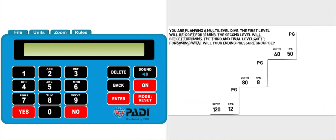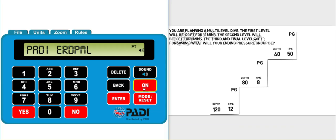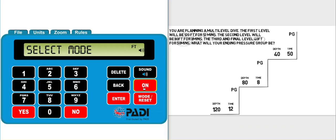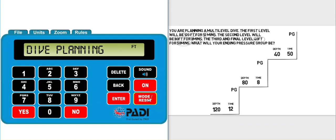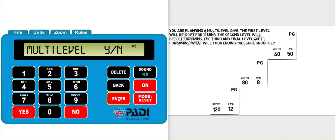I'm just going to correctly move the windows around and let's turn on the ERDP ML. It's going to make very annoying squeaking sounds, so let's make sure we always turn the sound off when we're in an exam environment. What mode do we need to go in? Well, we're planning a multi-level dive. Dive planning is the mode we need to go into, and click enter.